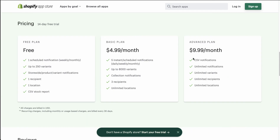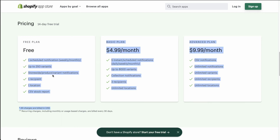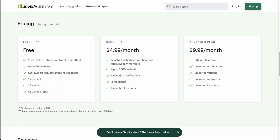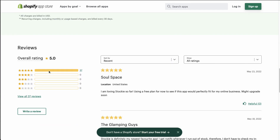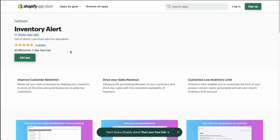In terms of pricing, Stocky has a free plan up to their $9.99 a month plan. On the $9.99 plan you get unlimited everything along with CSV notifications. On the basic plan you get up to 8,000 variants and five scheduled or instant notifications. On the free plan you get one notification with up to 250 variants. In terms of rating, it's sitting at five stars with 37 reviews.